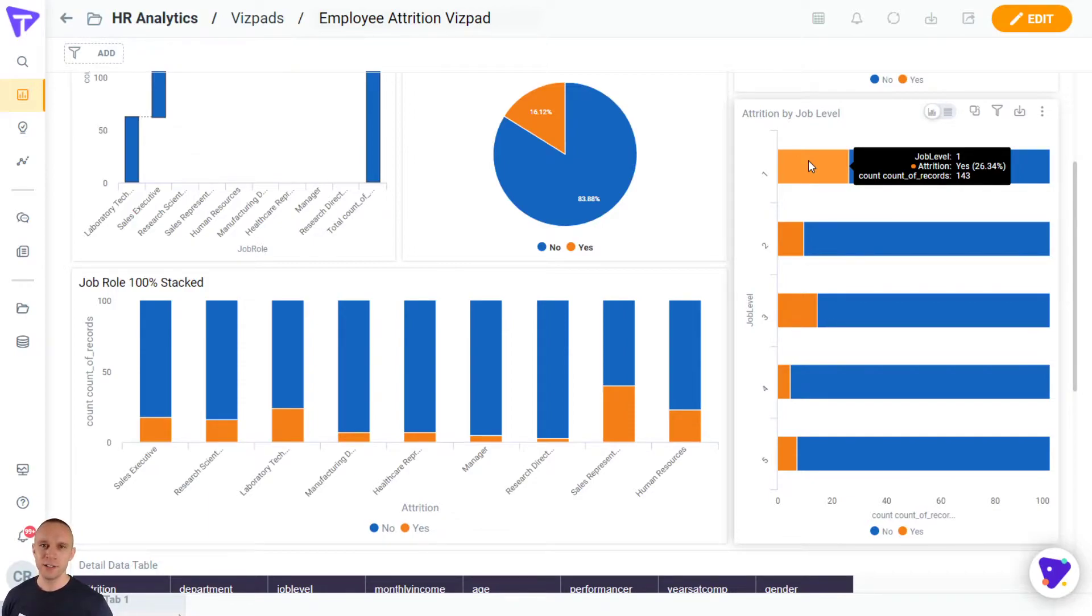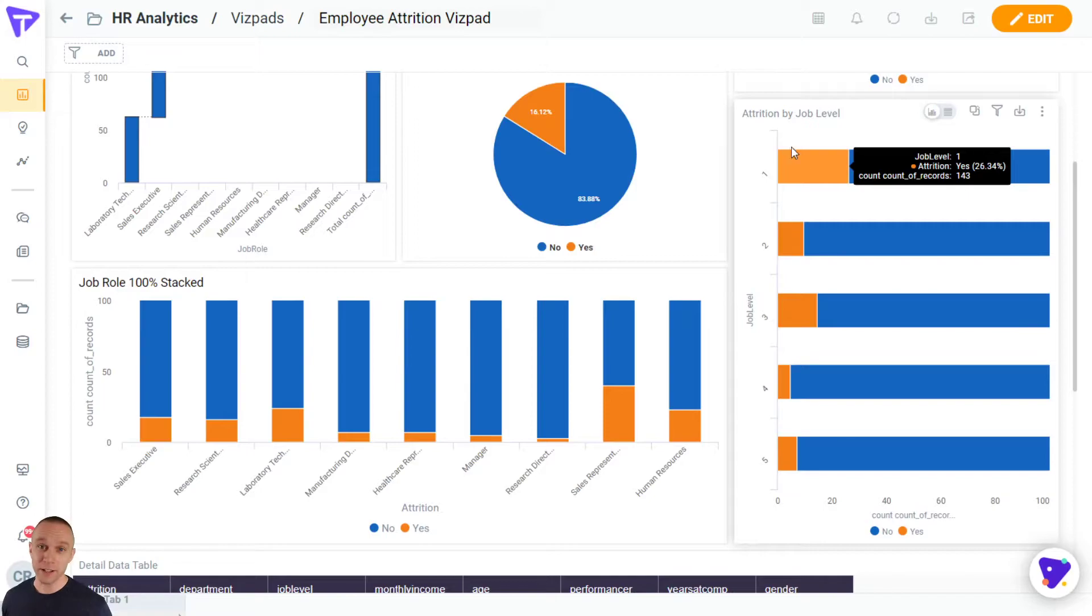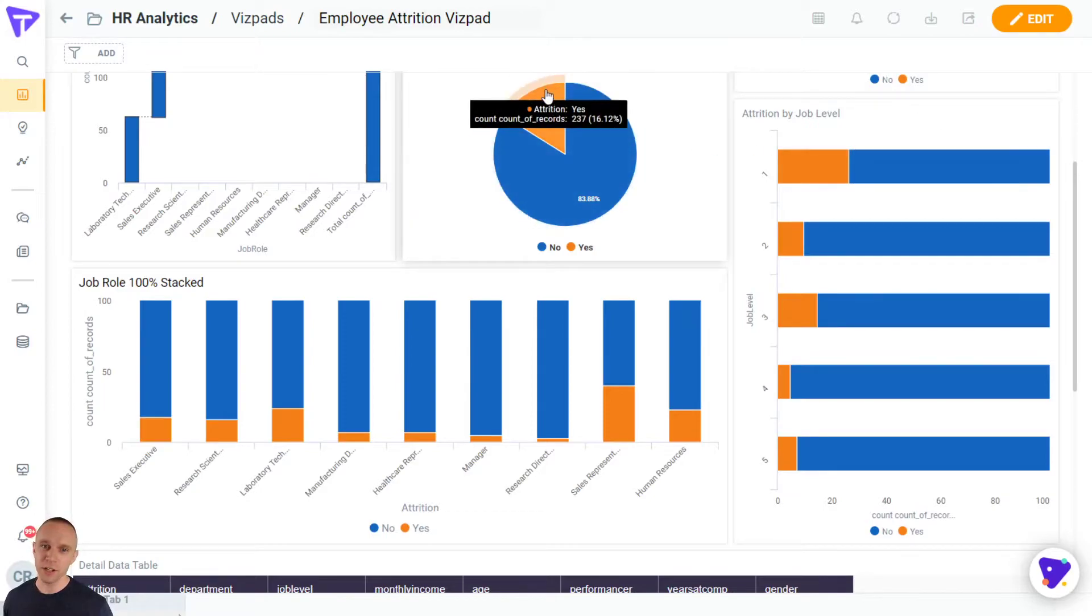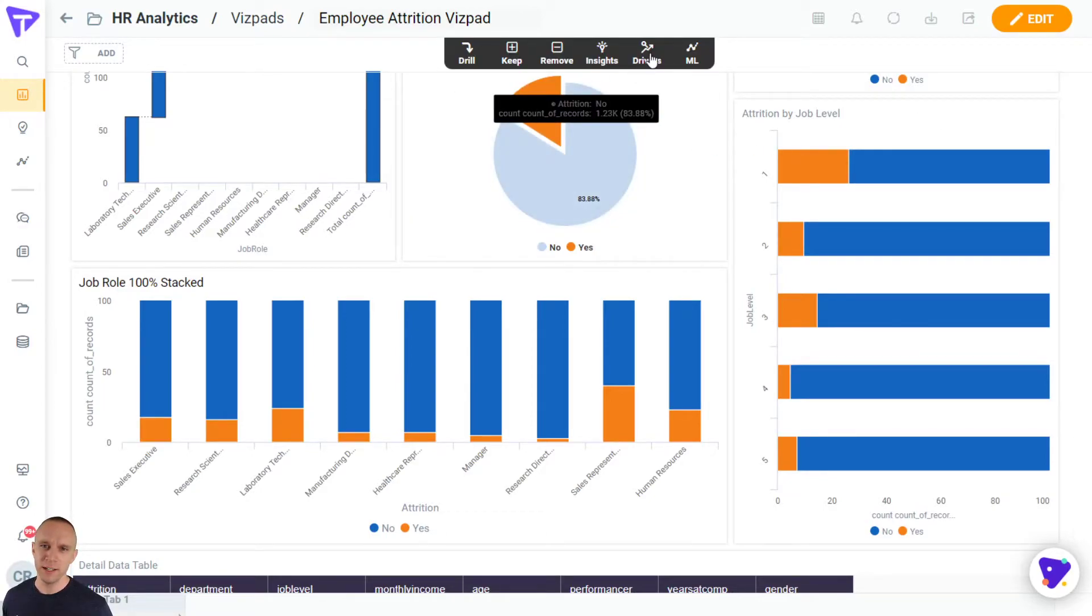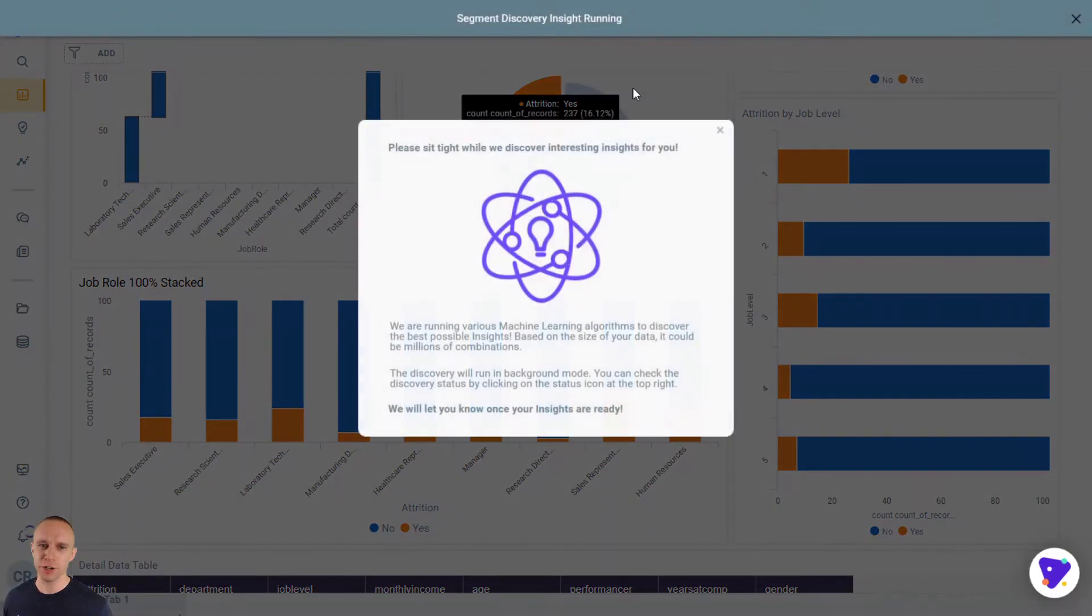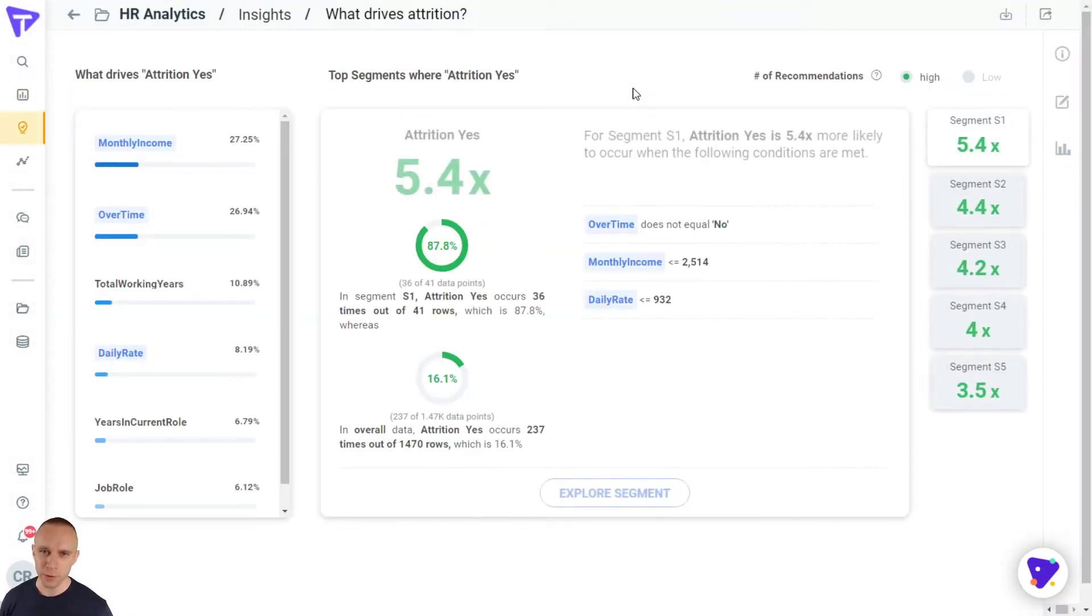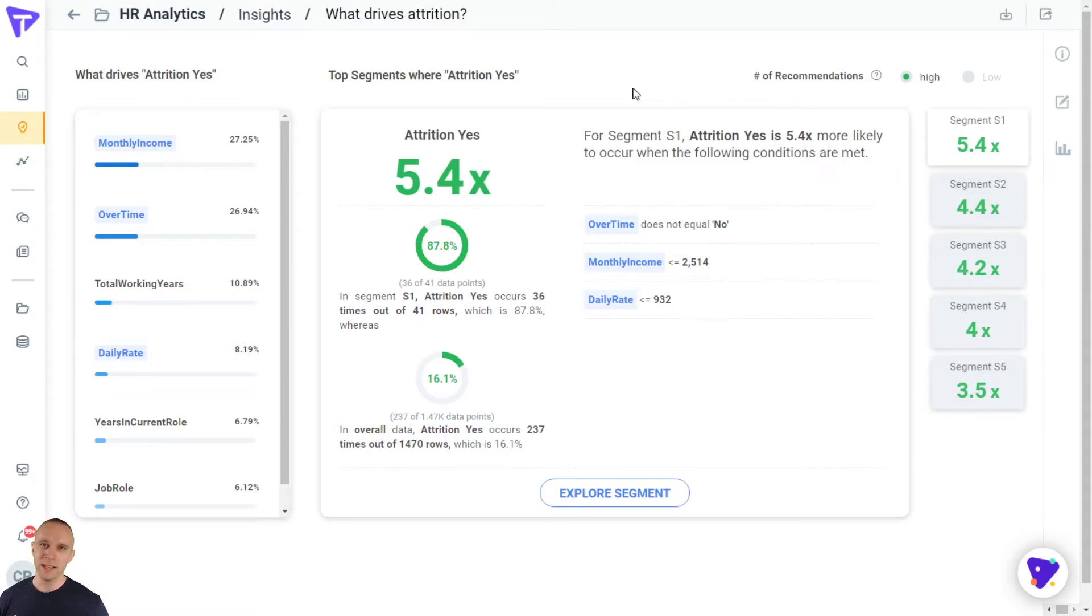But how can I understand some very direct, defined segments to target? How can I understand how to take some action? Well, let's just ask Tellius. I'm going to click on our attrition equals yes bucket, I'm going to hit drivers, and I'm going to say 'what drove attrition?' Tellius will immediately come back with an answer. This is really cool.